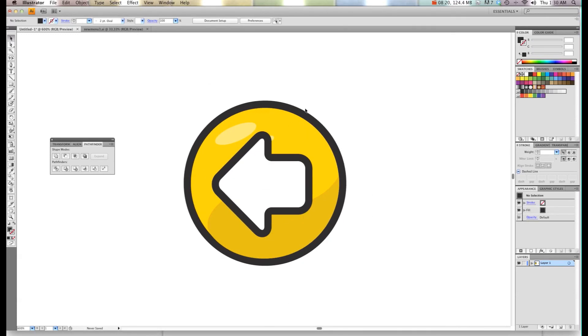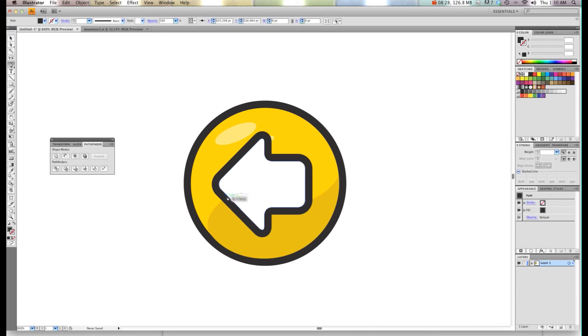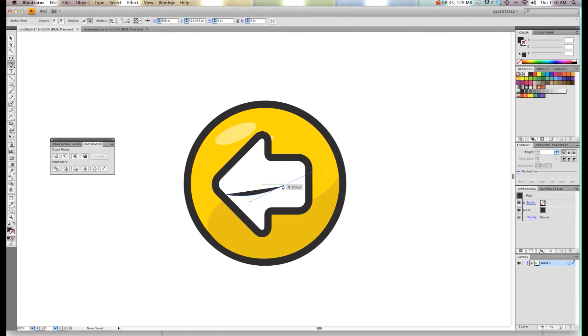We're almost done. I'm just going to finish it off with the pen tool here. Let's see what I want to do. I'm going to select one of the paths and I'm going to go down like this and then maybe up to here to this path.